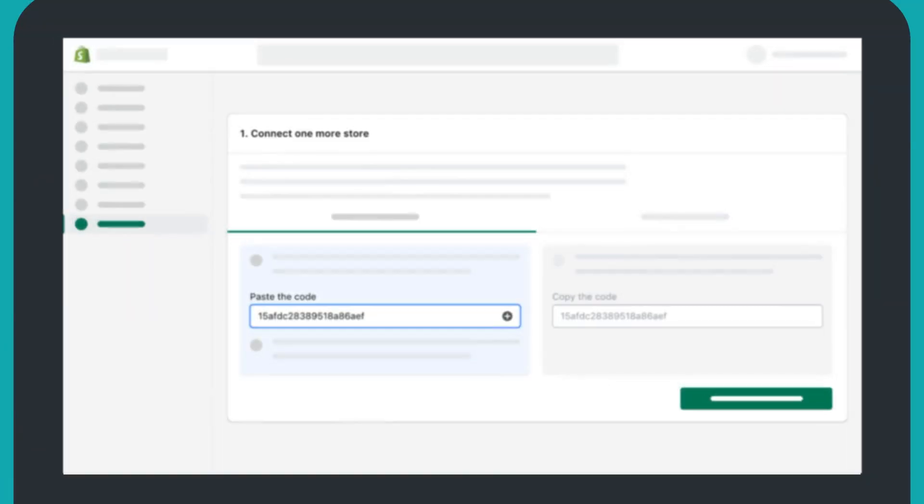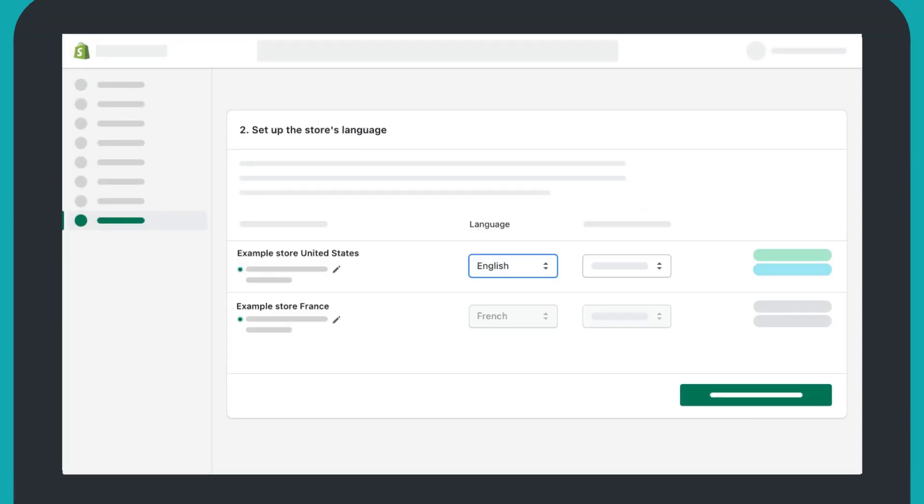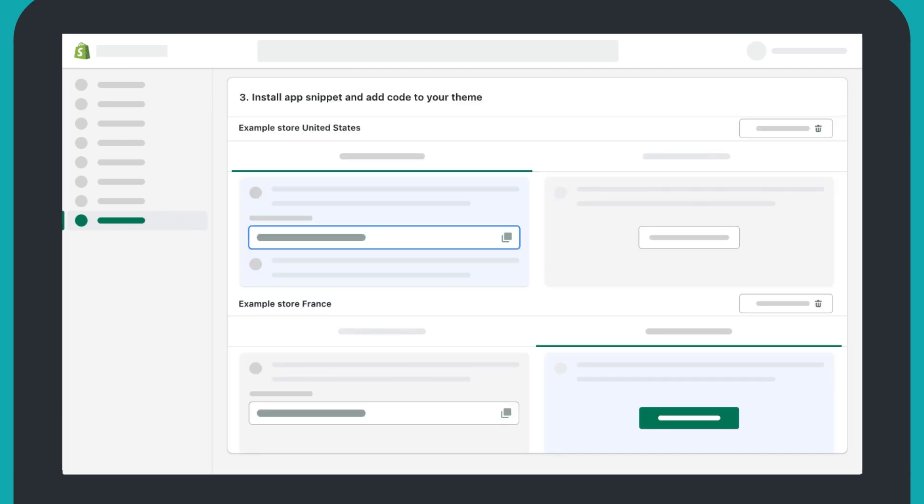Easy setup with each new store. When the store is created, set it up in three simple steps and search engines will show the store to a relevant market right away.